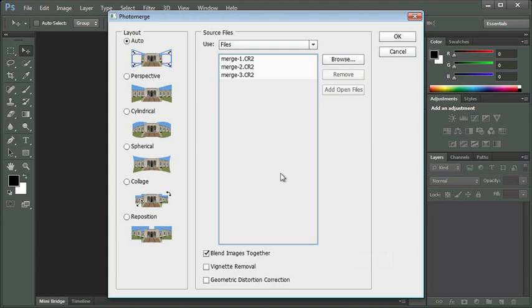Okay, I've got my three images. I'm going to leave Photo Merge dialog box at its default settings, so I'm going to leave Auto there at the top left, and at the bottom, I'm going to leave Blend Images Together checked. I'm going to click OK.